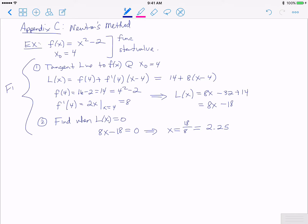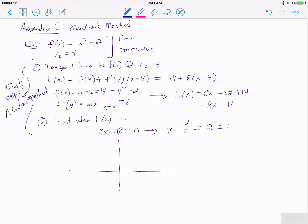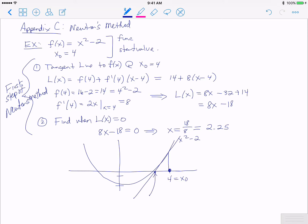18 divided by 8 as a decimal is 2.25. So these two steps together make one step of Newton's method. We have the function x² - 2, a starting value x₀ = 4; we go up to the function, find a tangent line, and look for where it crosses zero — giving us x₁ = 2.25.